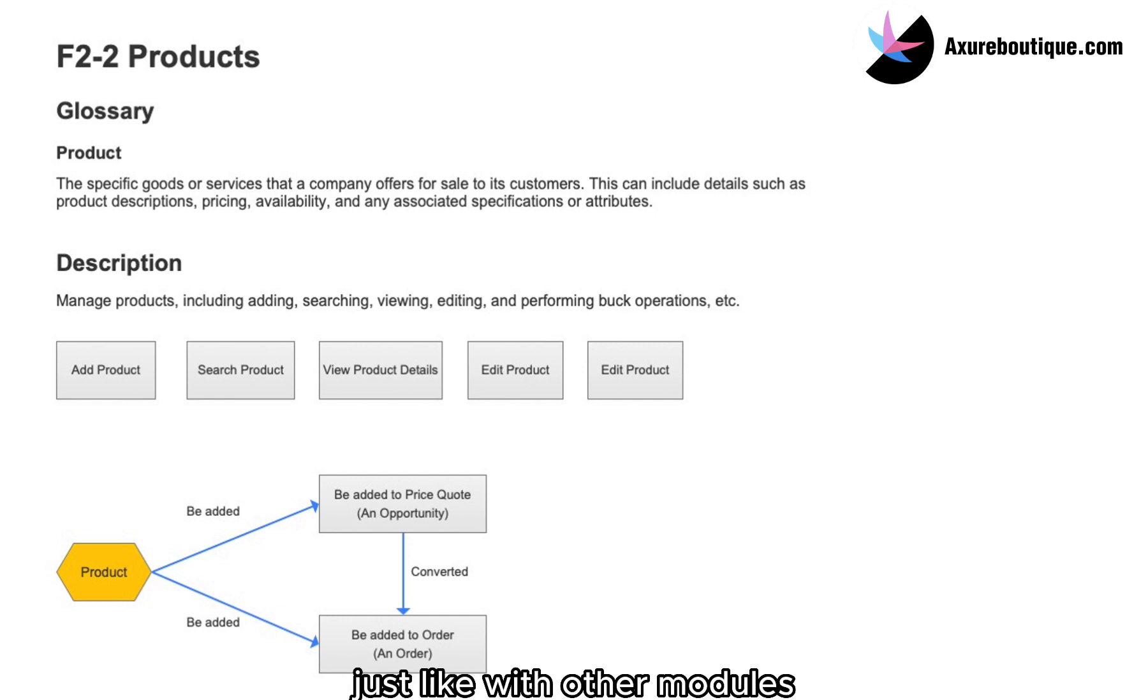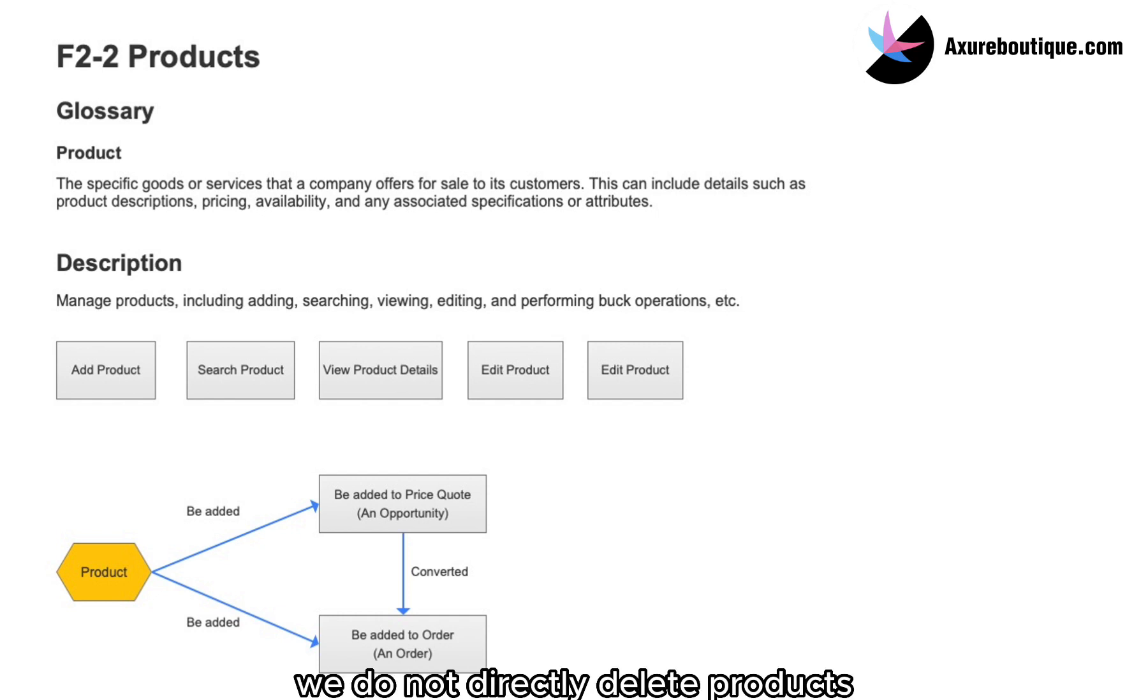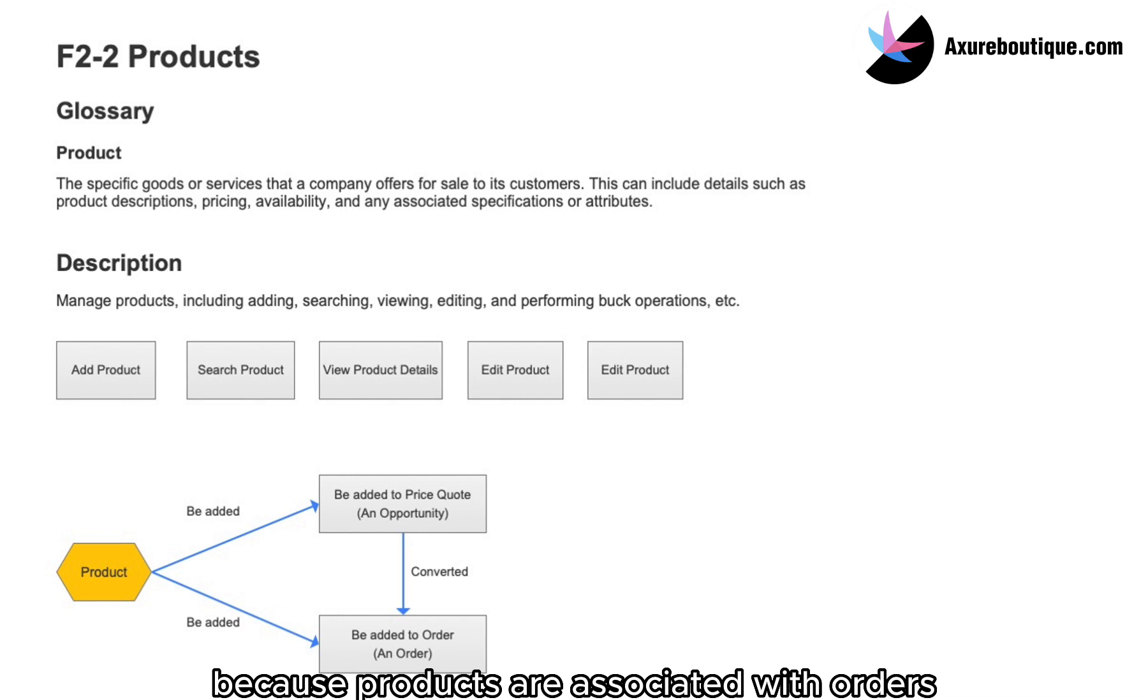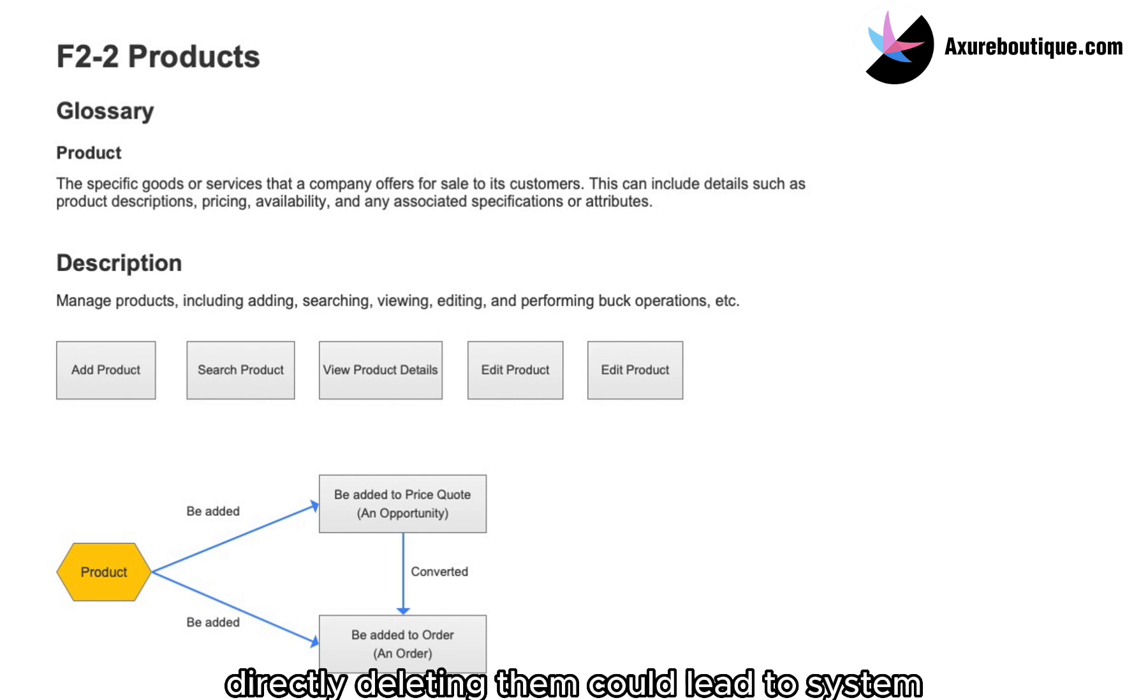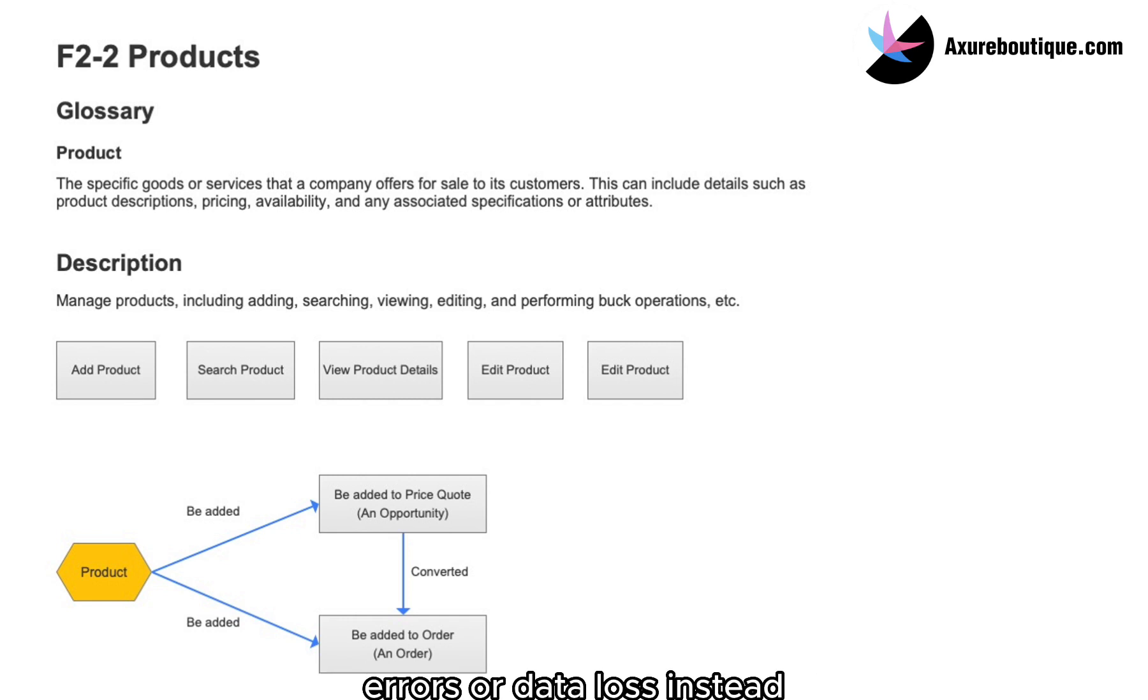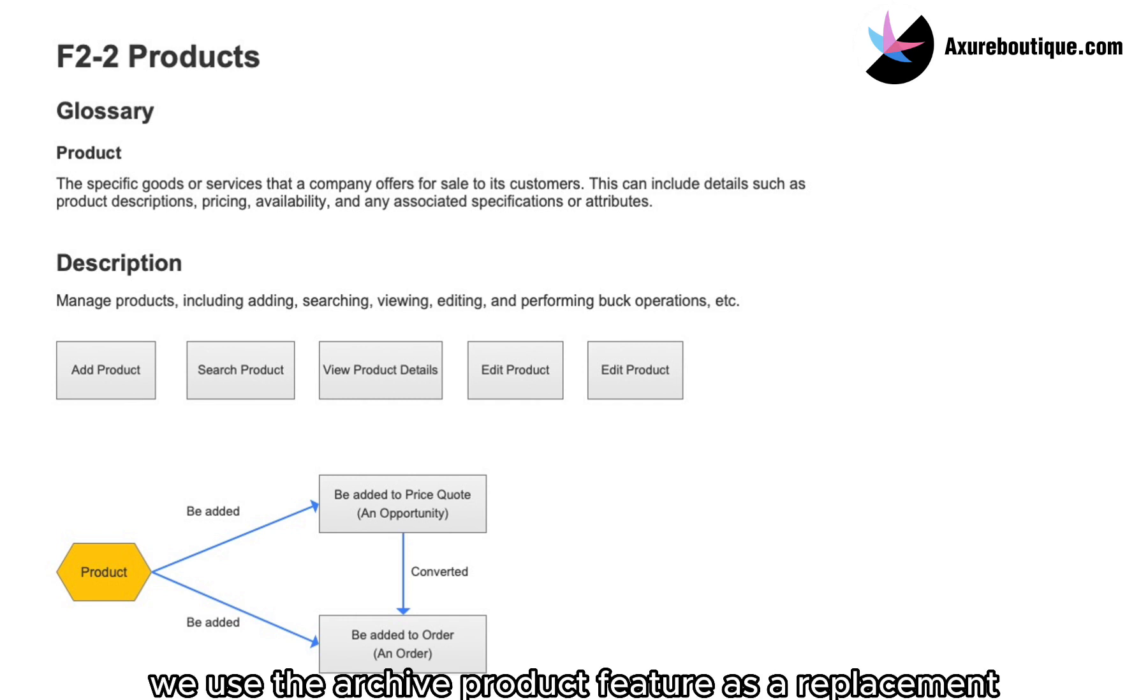Just like with other modules, we do not directly delete products because products are associated with orders, opportunities, and other modules. Directly deleting them could lead to system errors or data loss. Instead, we use the archive product feature as a replacement.